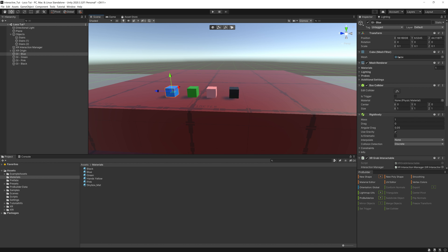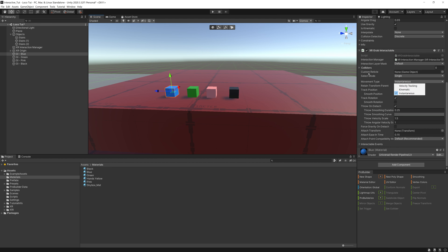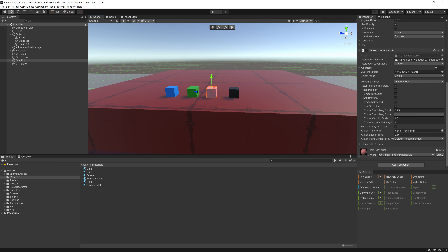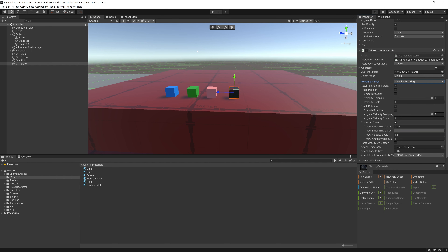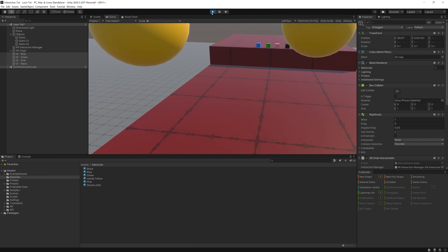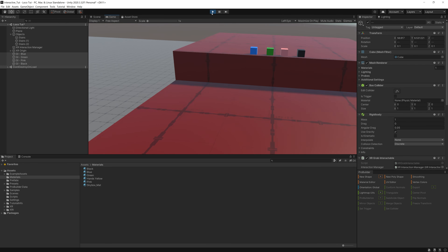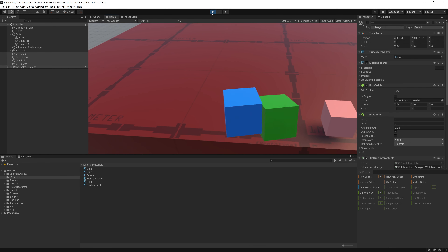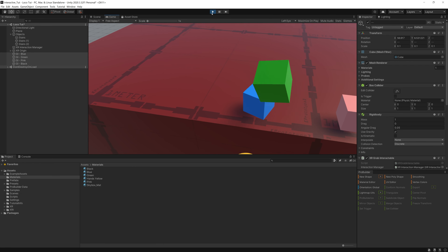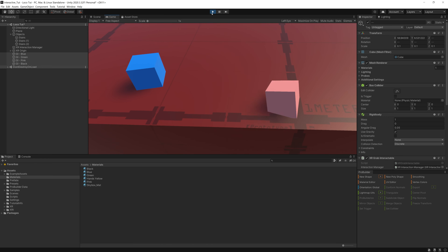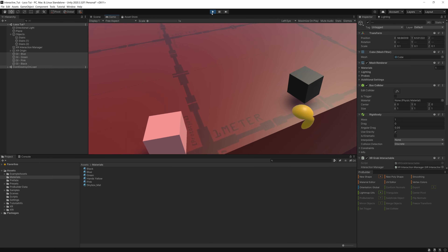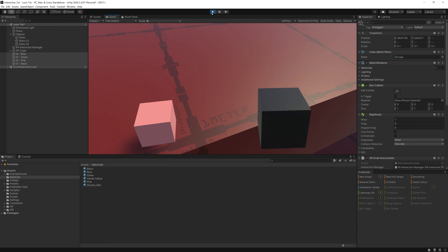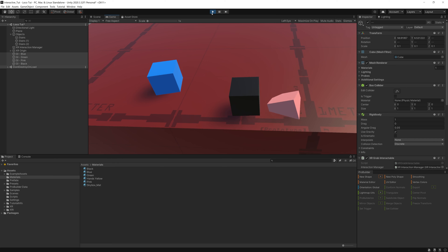Set the first cube to Velocity Tracking, the second to Kinematic, the third (pink) to Instantaneous, and the last one back to Velocity Tracking. Testing in the headset — you can see the instantaneous cube passes right through the table, while the velocity tracking cube properly collides with it.